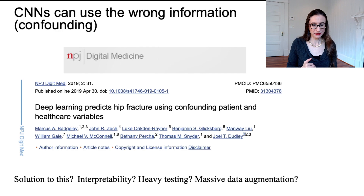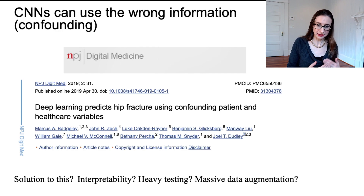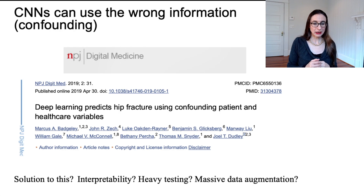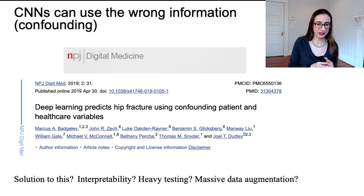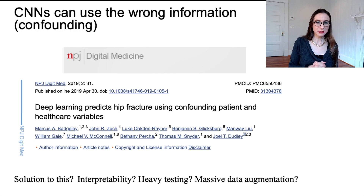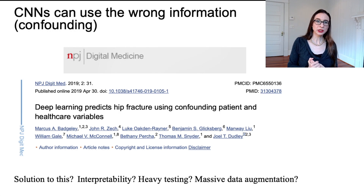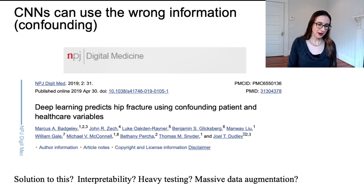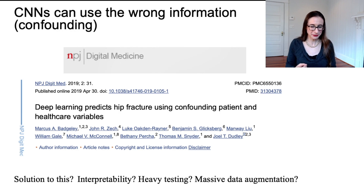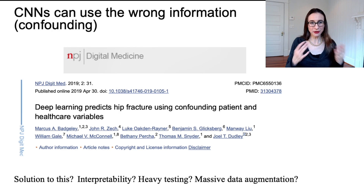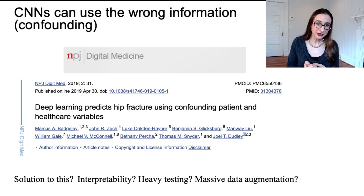Medical data sets are a prime example of this. This paper was talking about detecting — they were trying to predict bad medical outcomes from X-rays. The problem they ran into was that some images were taken on portable X-rays and some on regular X-rays. The neural network was detecting the presence of the word 'portable' in the image, because people getting portable X-rays were people who couldn't make it to the regular X-ray machine due to medical problems. So the word 'portable' in the image was a very good predictor of bad medical outcomes.